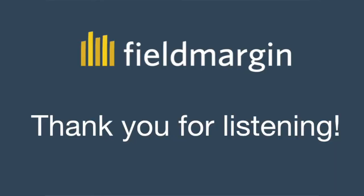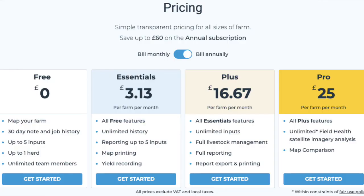Thank you very much for listening. If you have any questions or would like to set up an online demo, contact us at support@fieldmargin.com. Ready to get started? We include one livestock herd on our free plan to get you going. Unlimited herds are available on our plus and pro plan. We do offer a 14-day free trial, no credit card required.